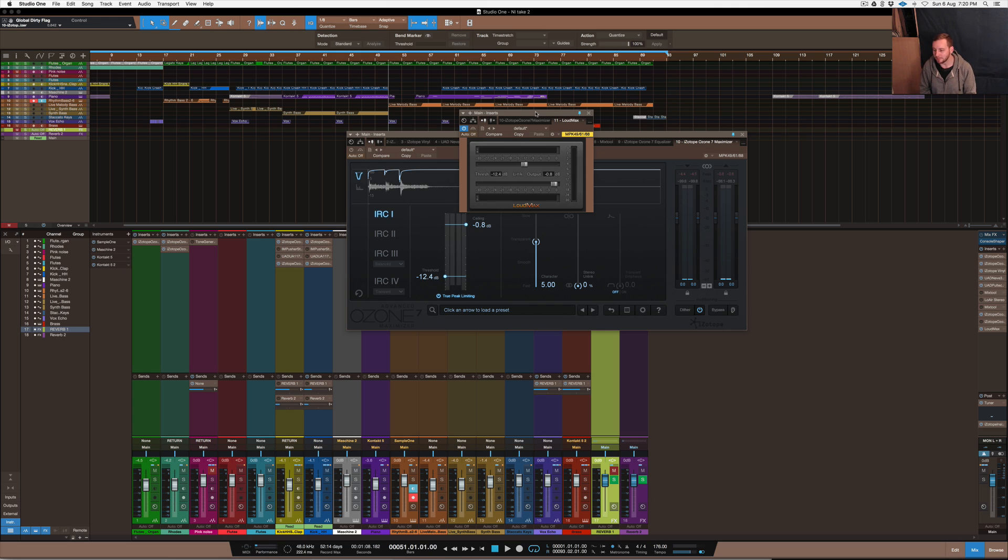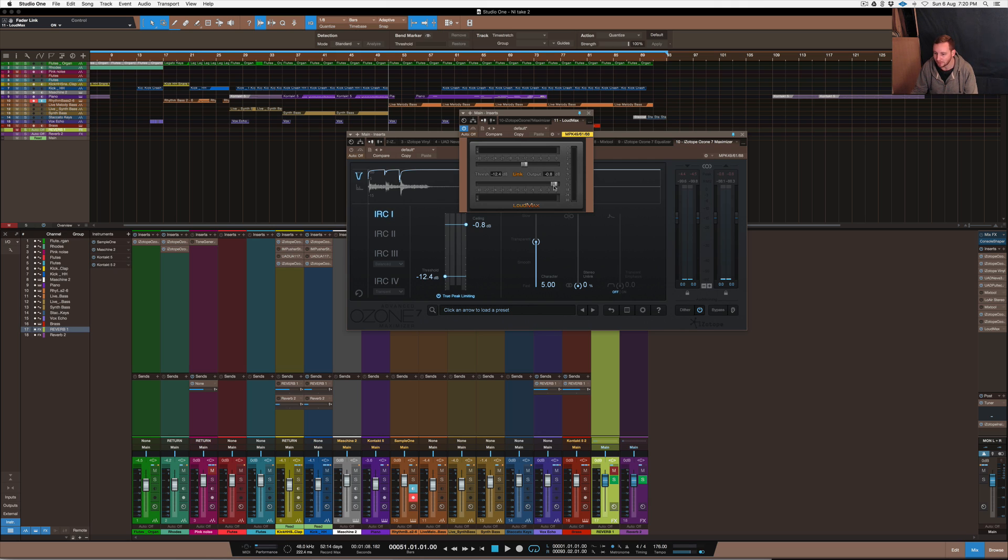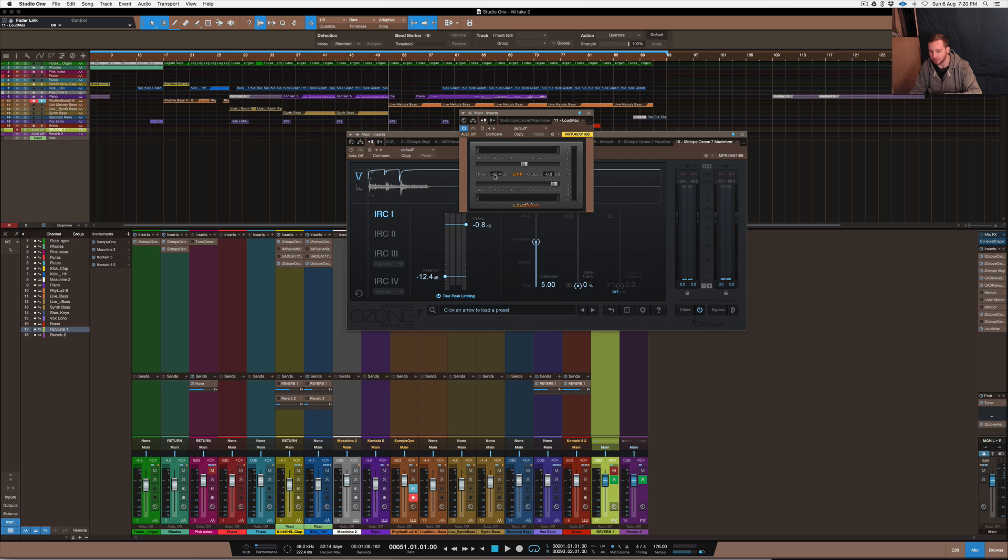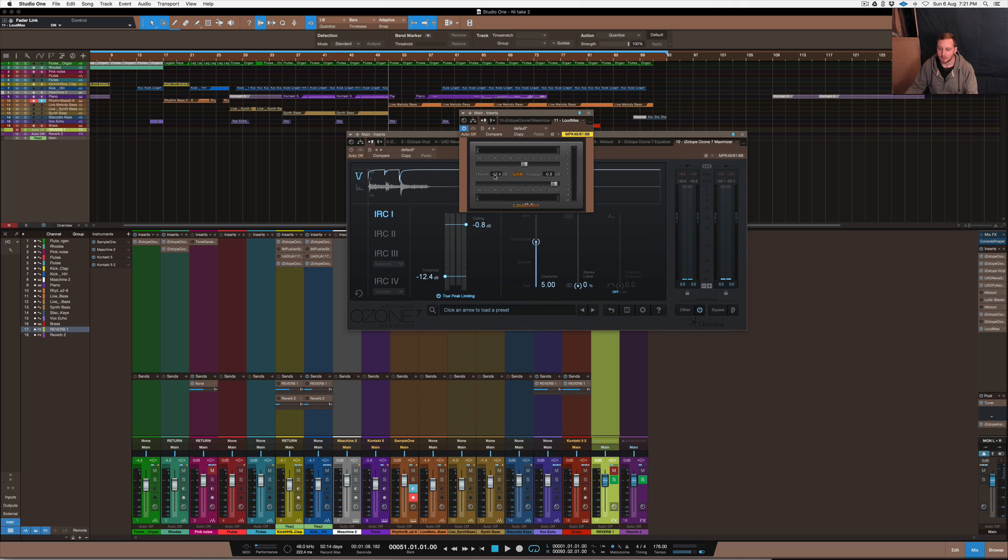So before I get too far into it, it doesn't have too many features on it. It's basically got a link feature here which you can link and it's got the output which obviously you set the output level which is the ceiling and then it's got the threshold. So you pull down the threshold, obviously that increases the volume by maximizing it, and you set the ceiling to be whatever level you need for your mastering.